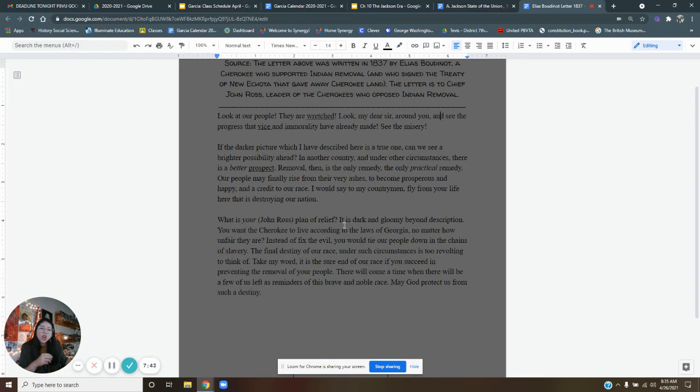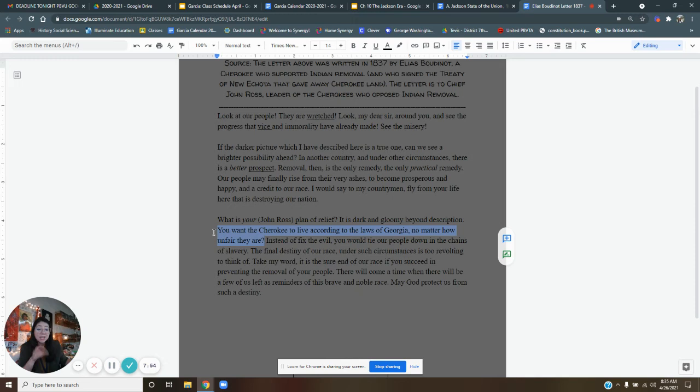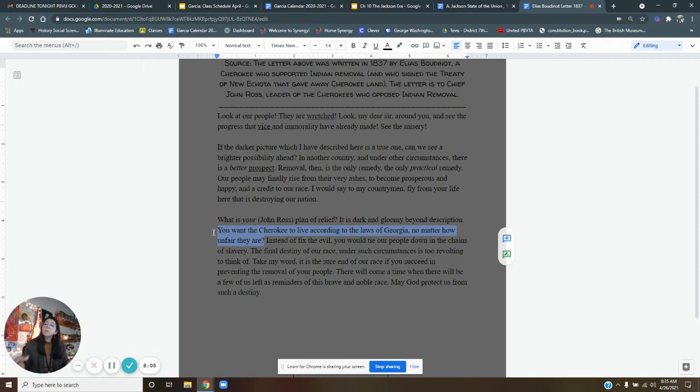It is dark and gloomy beyond description. You want the Cherokee to live according to the laws of Georgia, no matter how unfair they are. So Elias Boutinot is saying, look, if we stay here in our native land of Georgia, we're going to have to follow their American laws. We're going to have to follow their American way of life. You want that? Or can we go somewhere else and live our life the way we want to?